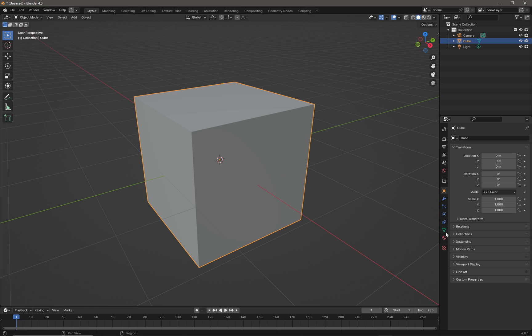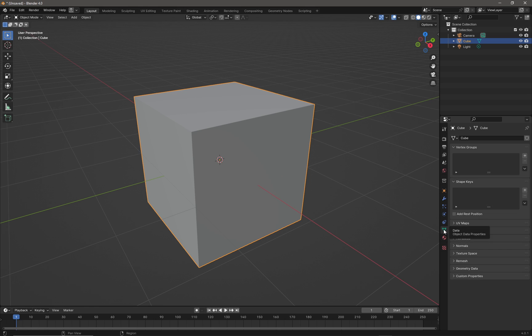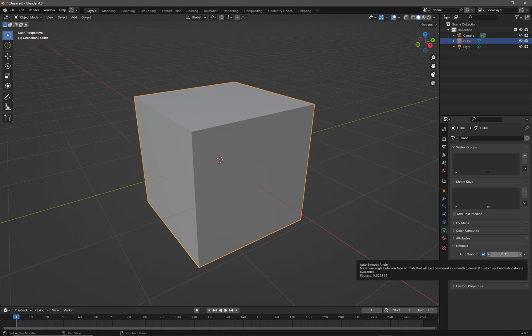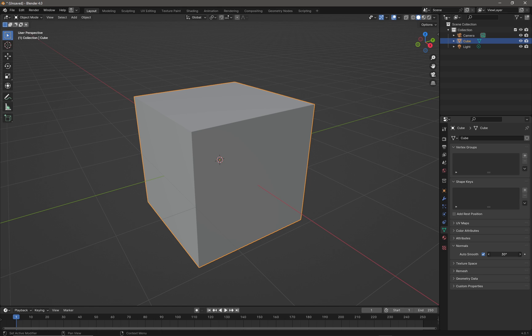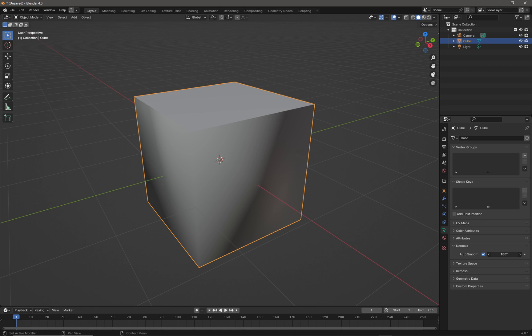We can see our sharp edges are still there. We need to click on the data tab on the right-hand side, go into normals, and we can see our auto smooth settings. I'm going to take this auto smooth value and ramp it all the way up to 180 degrees.